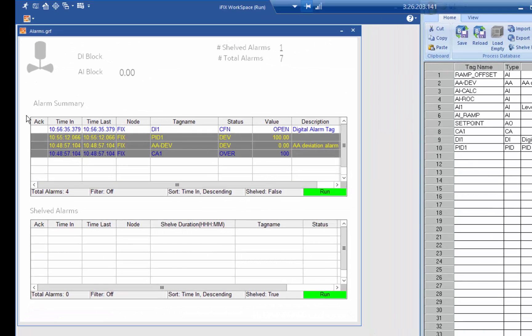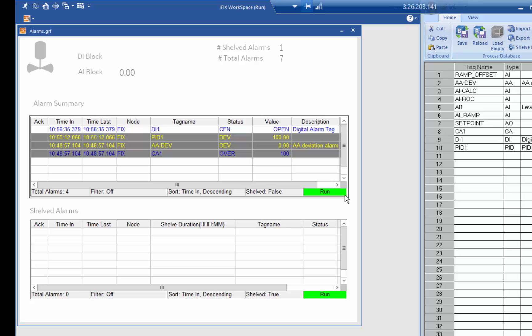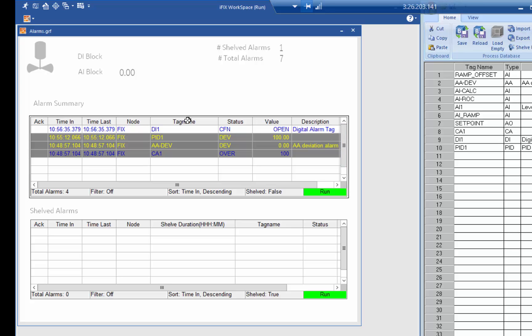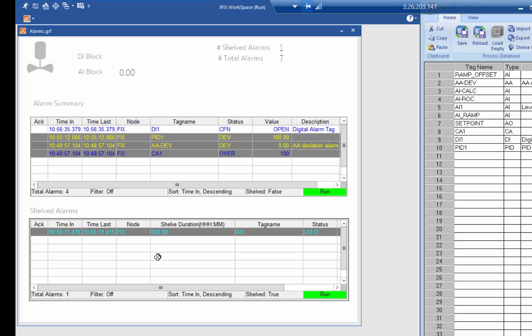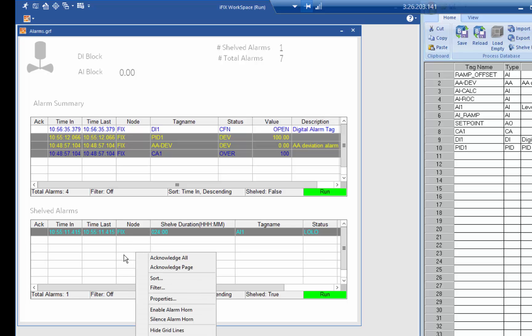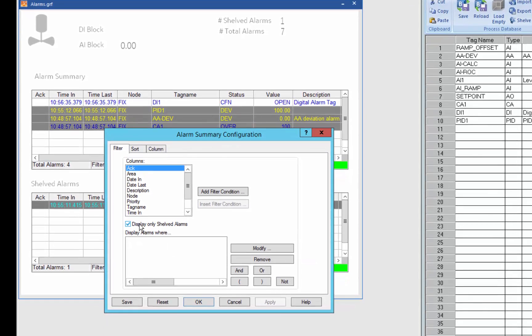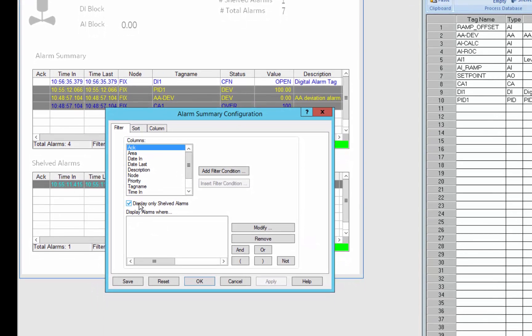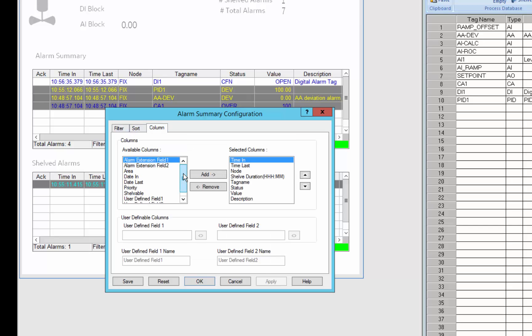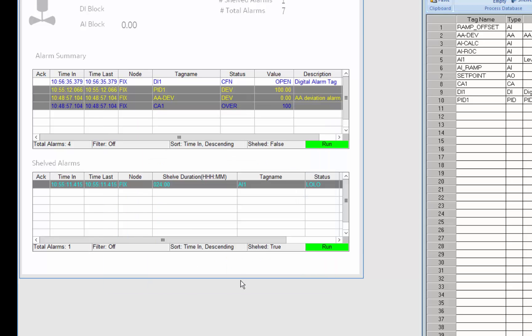So you can see in my alarm summary I have my normal alarm summary values but I also have a shelved alarms view here. In my properties I have the ability on an alarm summary to say only display shelved alarms and I can choose to show some of the shelf columns in my alarm summary based on the configuration of that alarm summary. So it's configurable and I can have a view of only my alarms that are shelved.